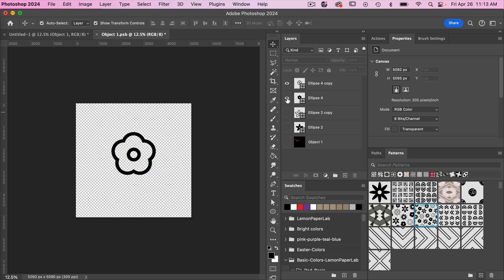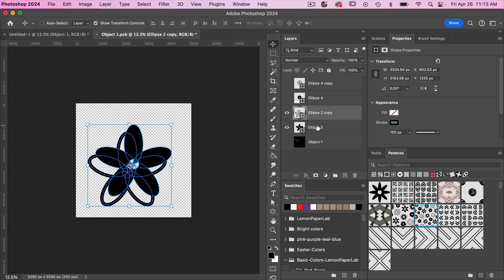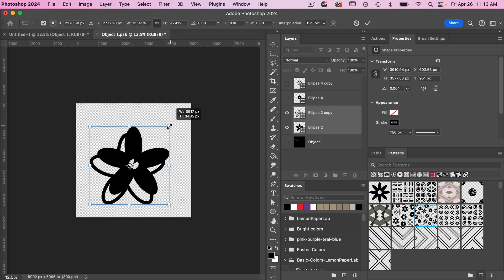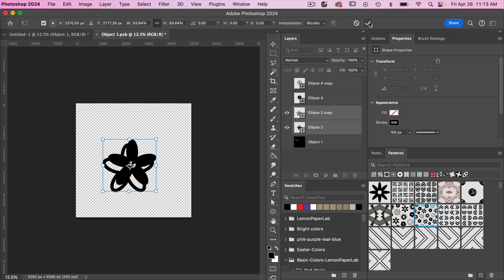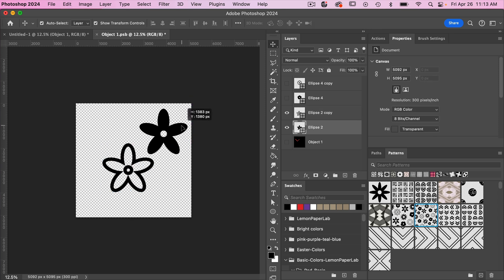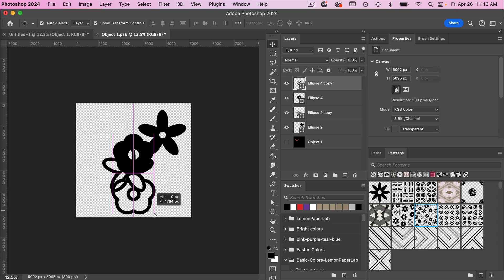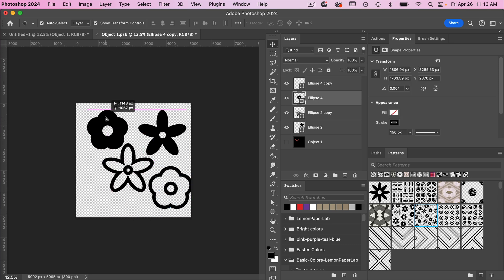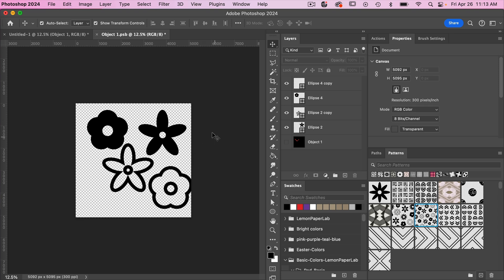Let's turn on the visibility of all of these. Looking at the two big flower options, I'll bring their scale down a little — holding Option or Alt to scale proportionally — then position them. So we have a couple of flowers to choose from to start creating our pattern.